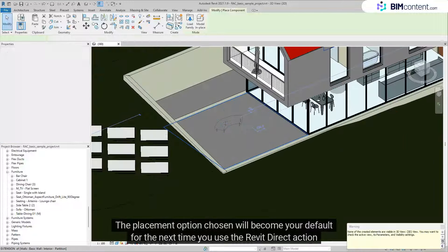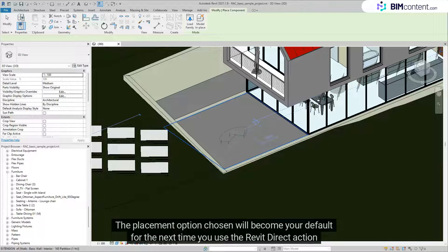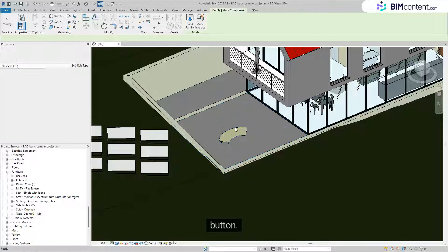The placement option chosen will become your default for the next time you use the Revit Direct Action button.